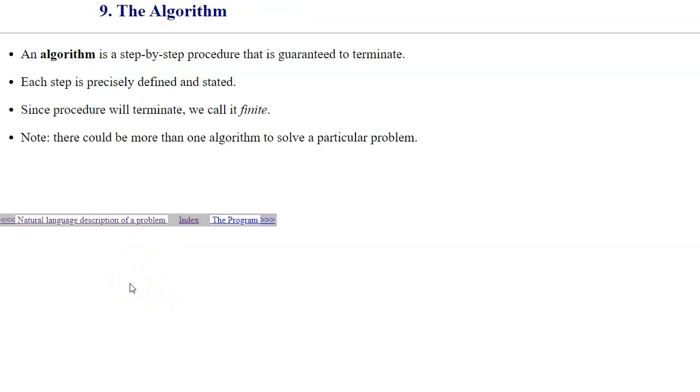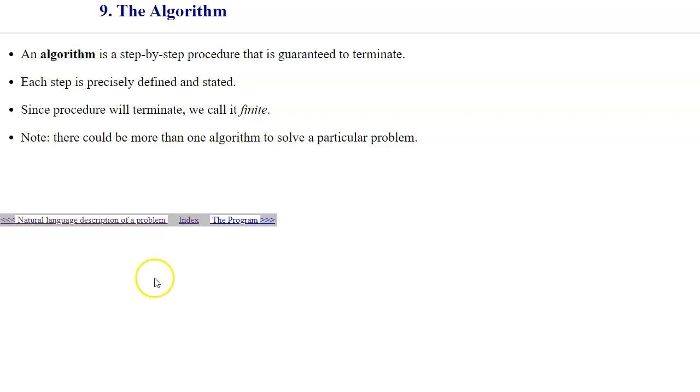Another very important idea is an algorithm, which is a step-by-step procedure that is guaranteed to terminate. Each step is precisely defined and stated, so you're seeing the connection to programmable devices where we need to specify, find a way to specify a set of steps to be able to execute a certain algorithm. Since the procedure will terminate, we can generally refer to algorithms as finite algorithms. To solve a particular problem, of course, we want a combination of algorithms such as sorting, reversing, and using mathematical operations on numbers.